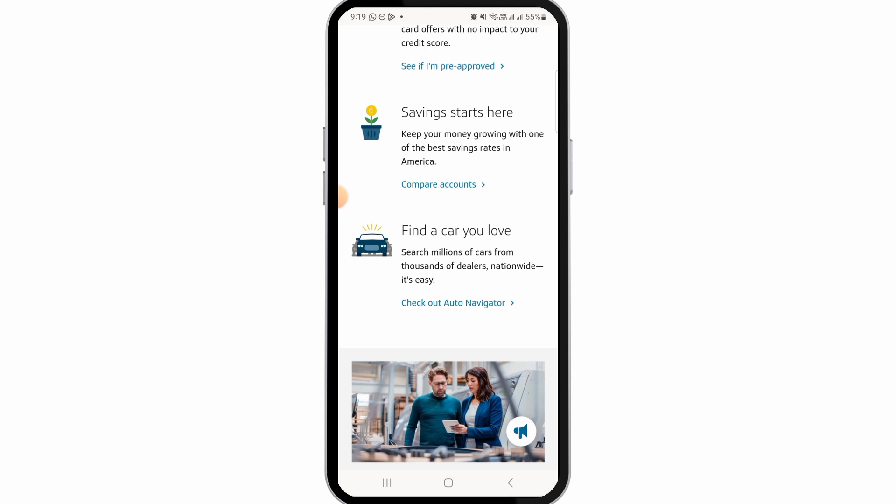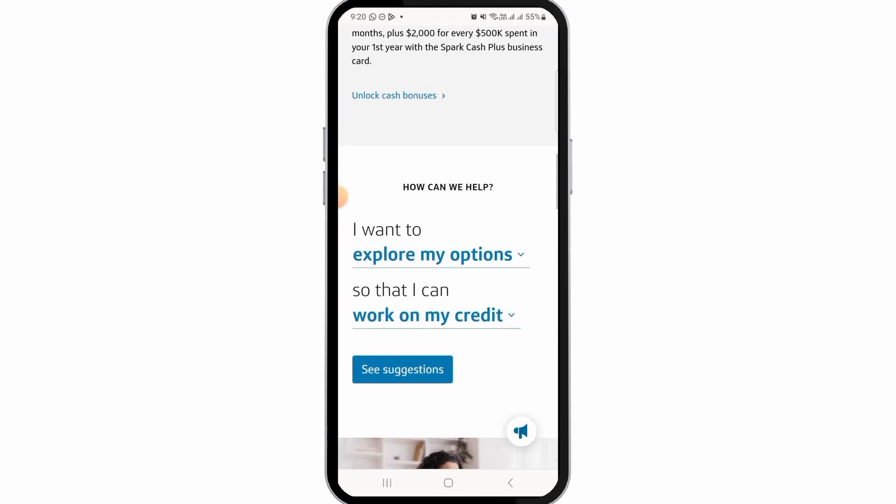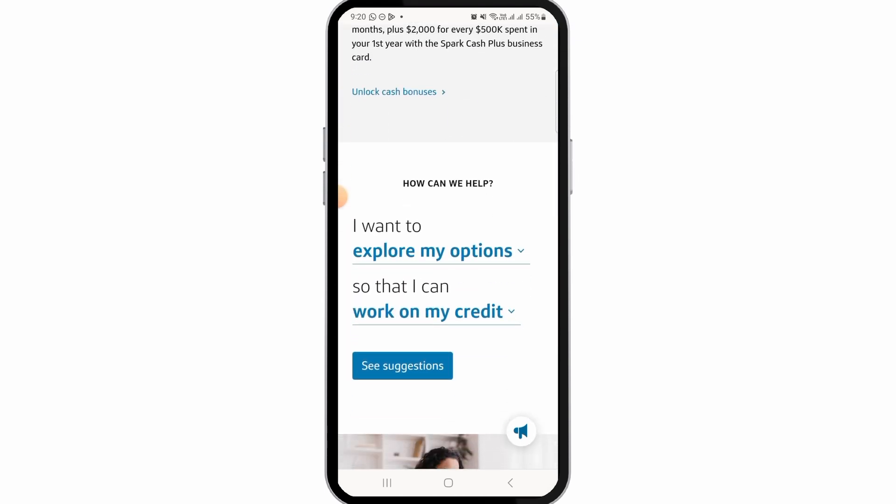If you want to redeem your Capital One rewards for cash only, then you want to try the first option that I told you. And that's it for this video. If you found it helpful, please make sure to hit the like button and subscribe for more videos like this.